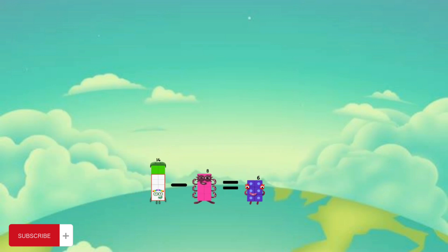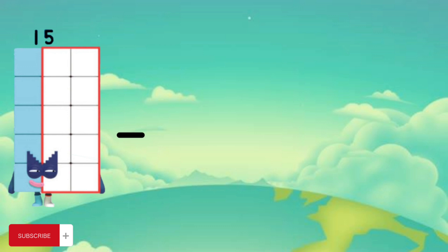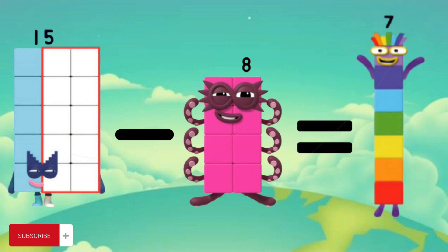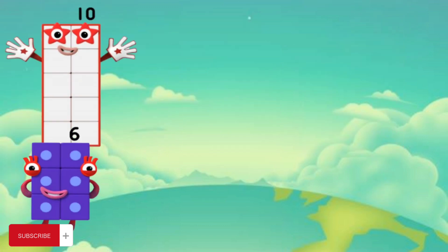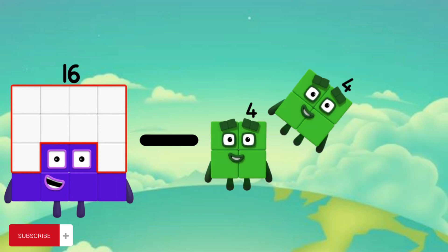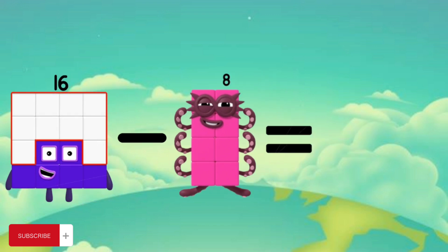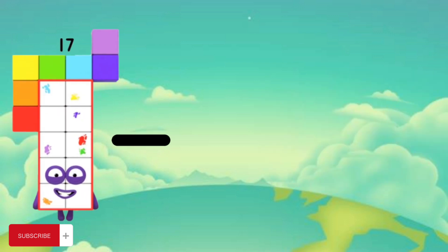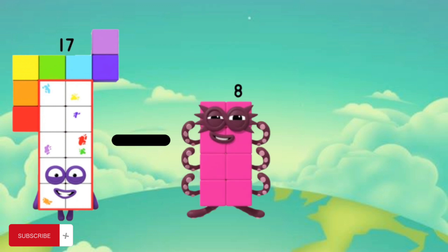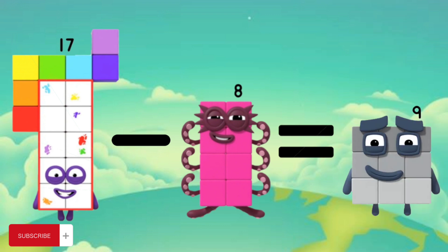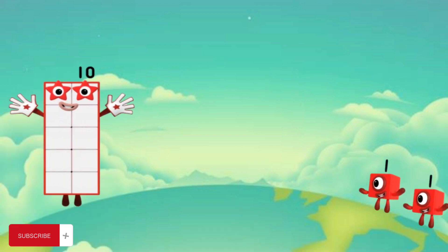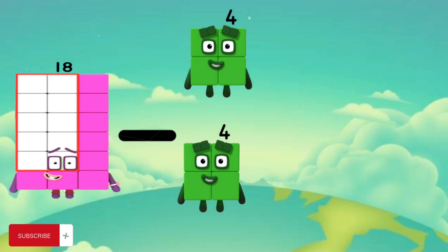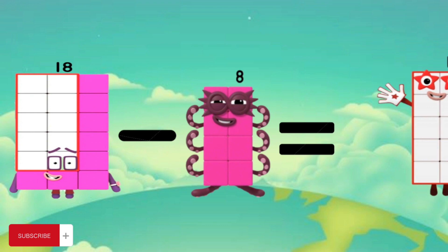14 minus 8 equals 6. 15 minus 8 equals 7. 16 minus 8 equals 8. 18 minus 8 equals 10.